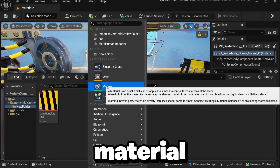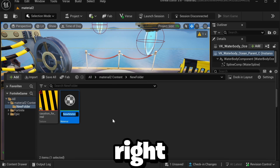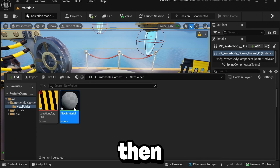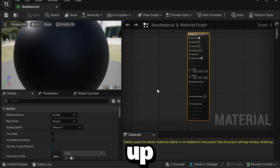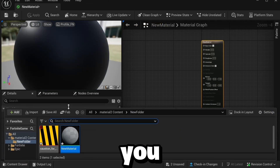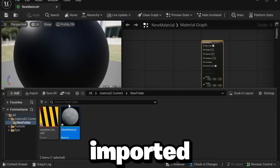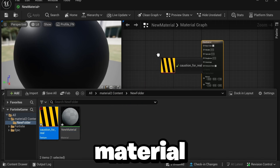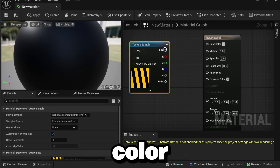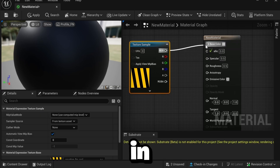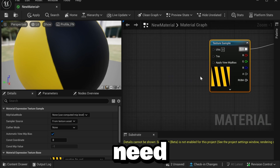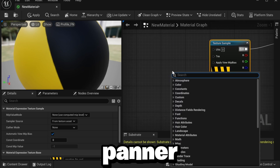After you import the texture, create a new material — right-click and click Material, then open it up. Drag the texture you just imported into the material and connect it to Base Color. You'll see it in the corner. Then we need to look up Panner.